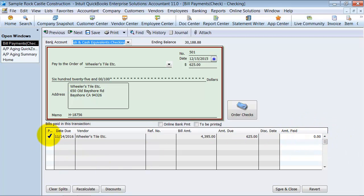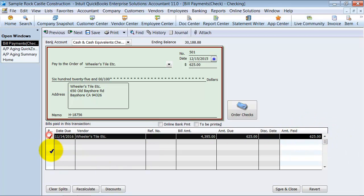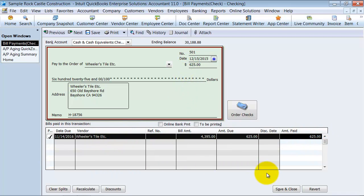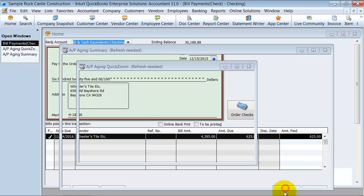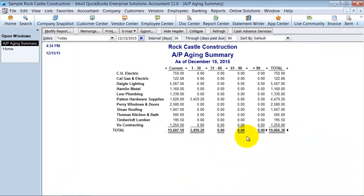I'm going to check mark next to that. Now the $625 is being applied to this bill. I'm going to say save and close. And when I do that it comes off of our AP Aging Summary list. So that's how you take care of those zero dollar balances on your AP Aging Summary reports.